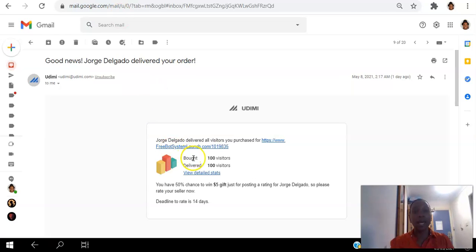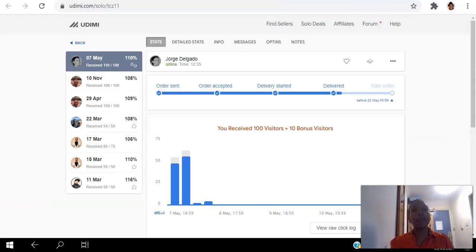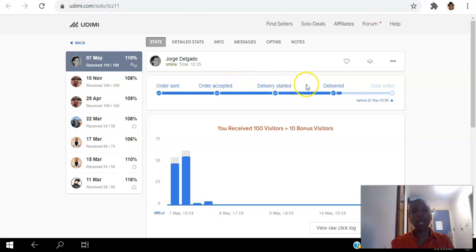And here there's a link to view the detailed stats. So when I click that link, it was able to show me the hits as they arrived in real time. And what I like about this is that they actually came in slowly, which I like.